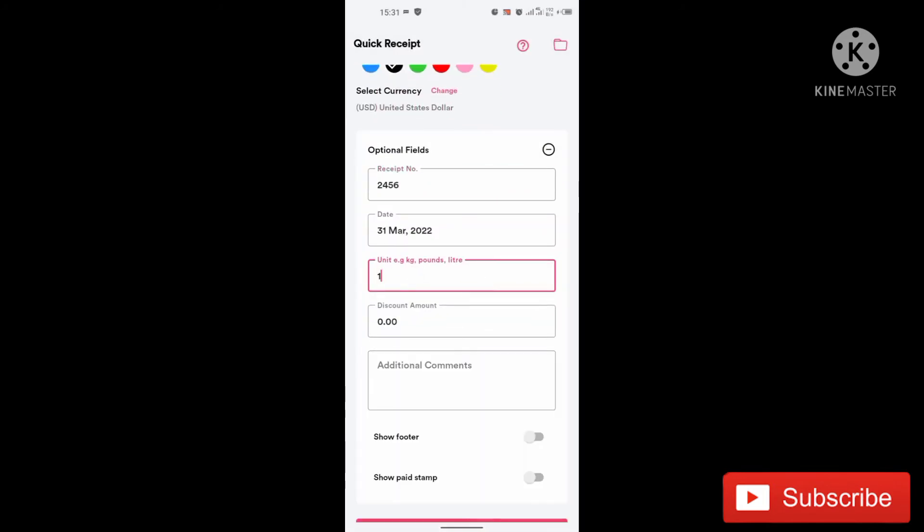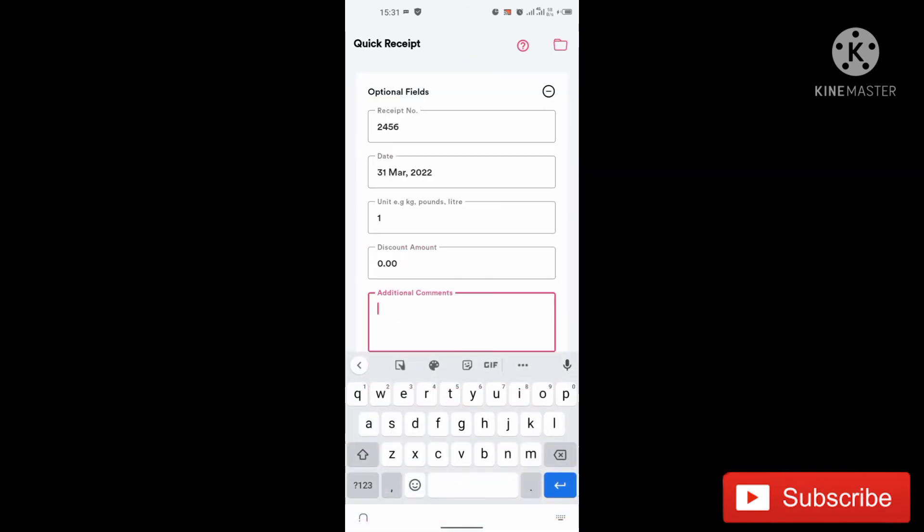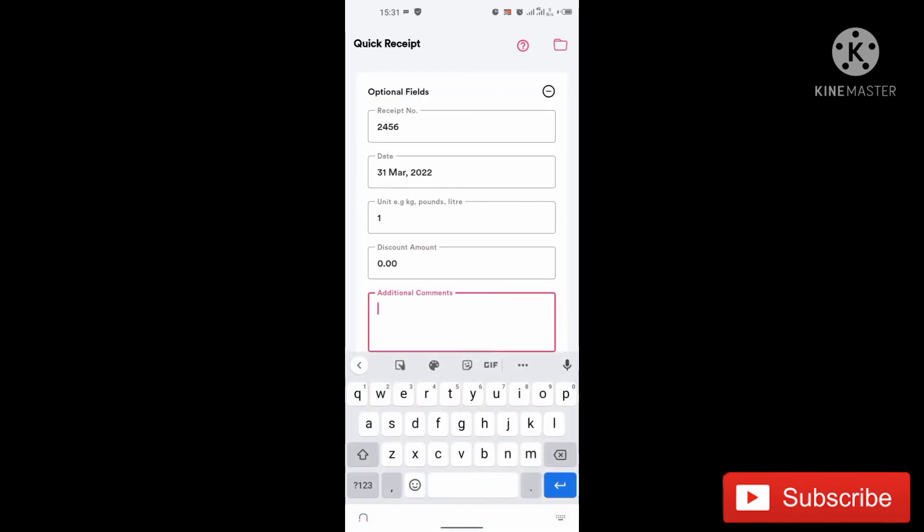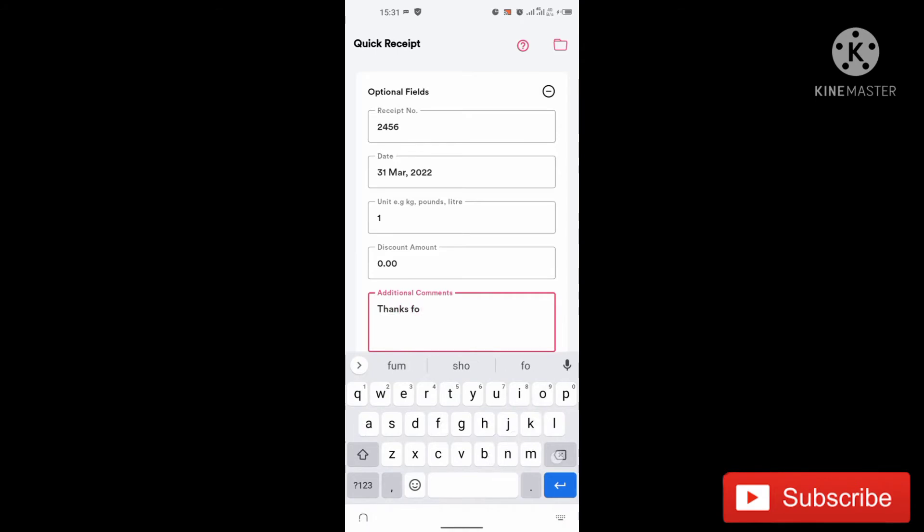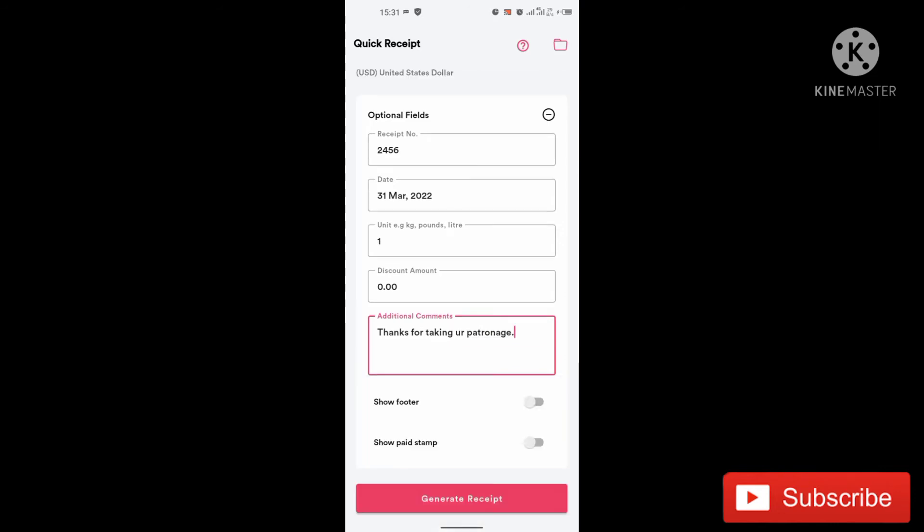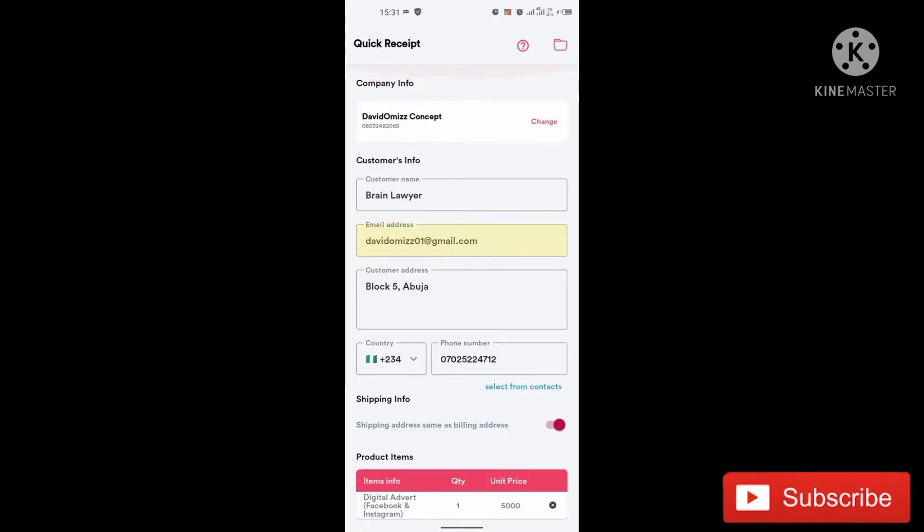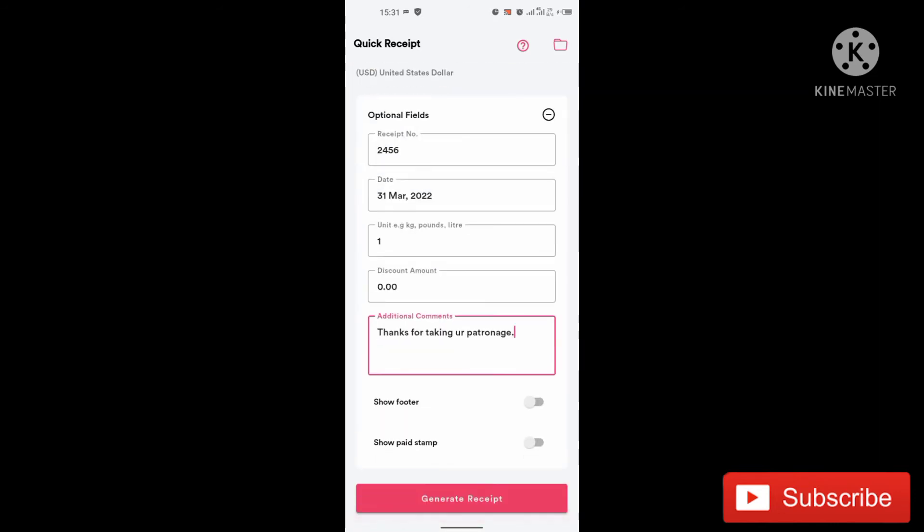So the unit, I'll put one. So you can actually add a discount to it. It's going to add it there. So the additional comment, I can say, thanks for your patronage. Thanks for your patronage. That is actually the additional comment there.